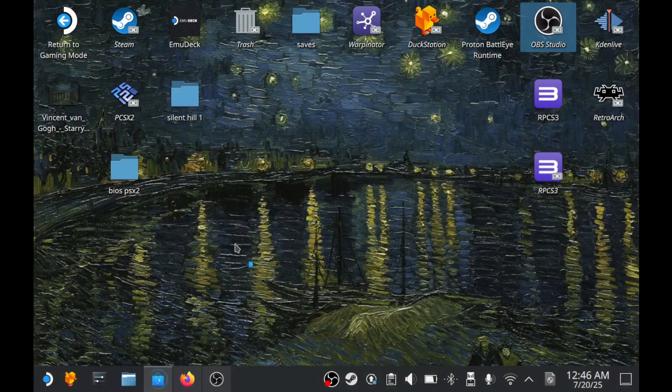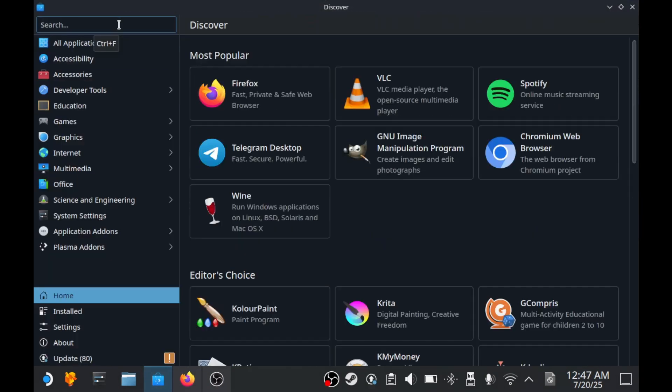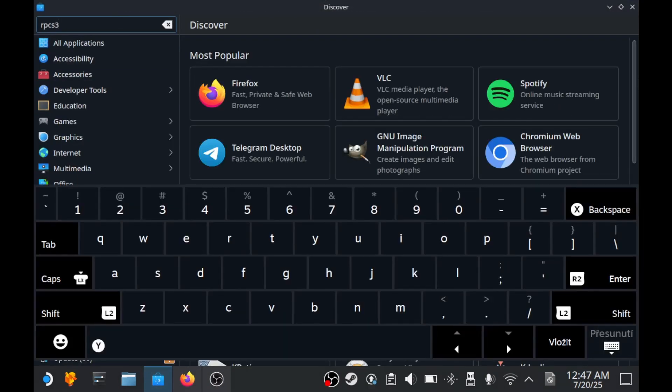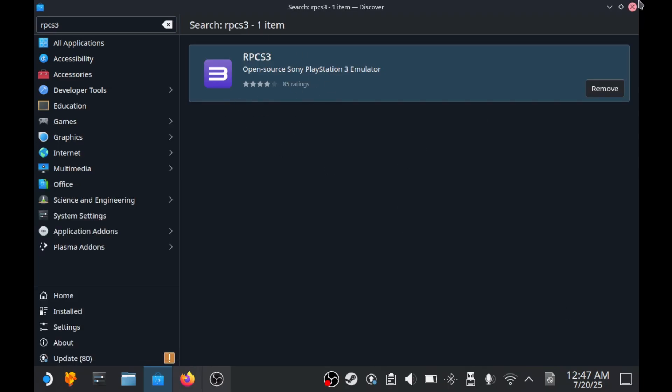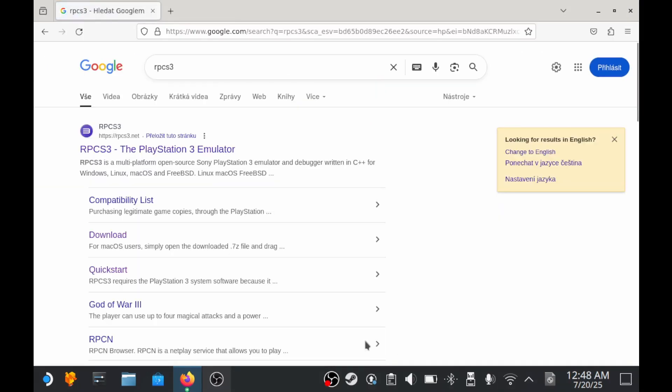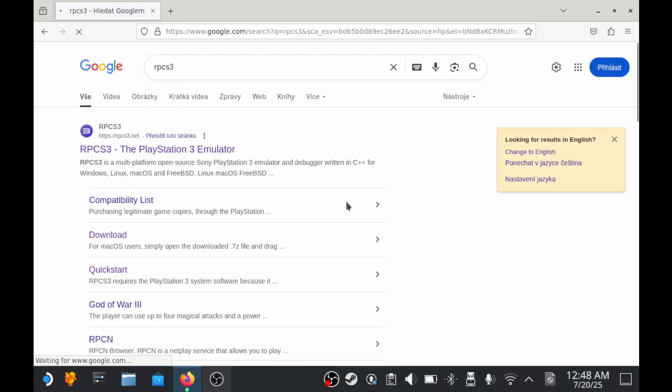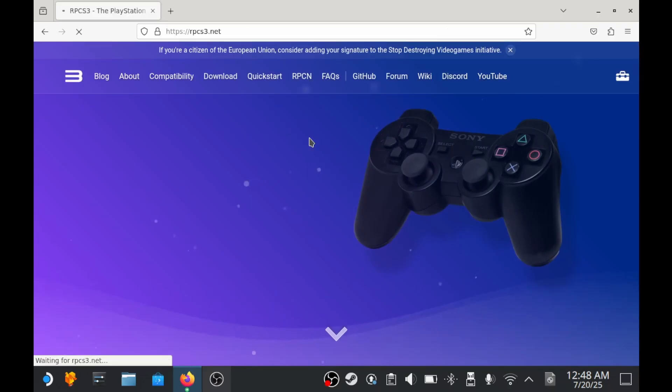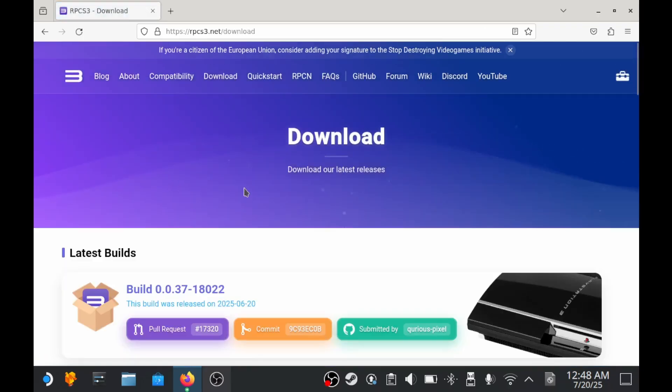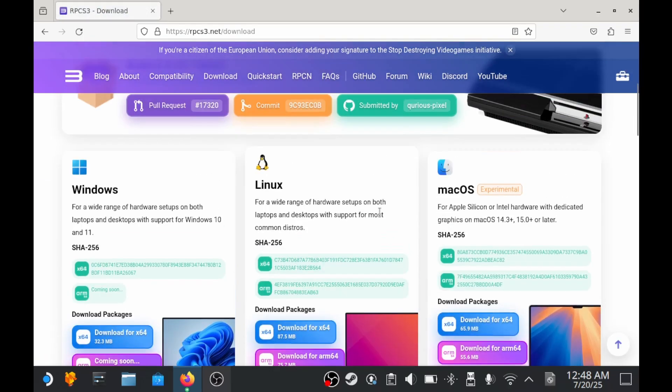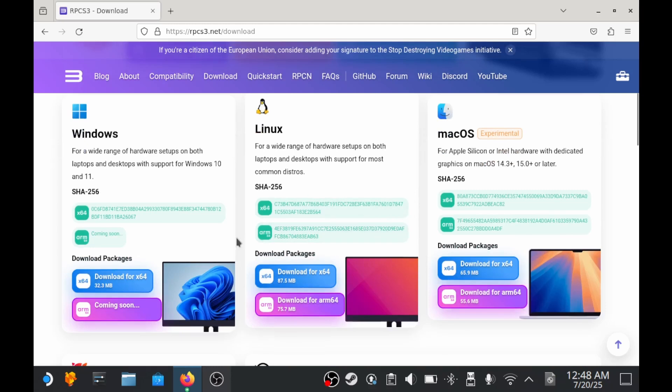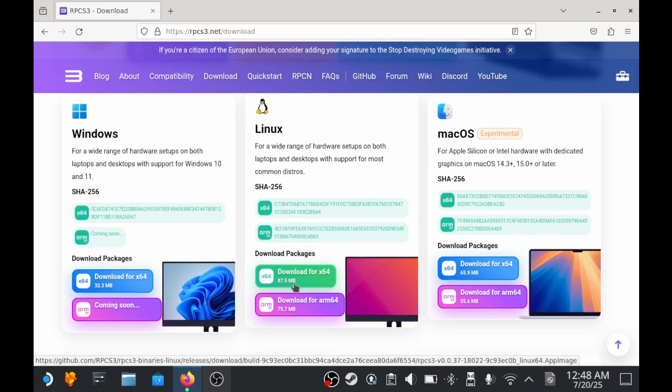Now, we'll download the emulator itself. If you search for RPCS3 in Discover, you'll find it there too, but we are not going to use the Discover version. Instead, we'll download the official Linux version from the RPCS3 website. The reason why the website version is better is because it receives regular updates. These updates are important to keep games running as smoothly as possible. The version from Discover doesn't update automatically and if you want to update it, you'd have to do it manually through the terminal.